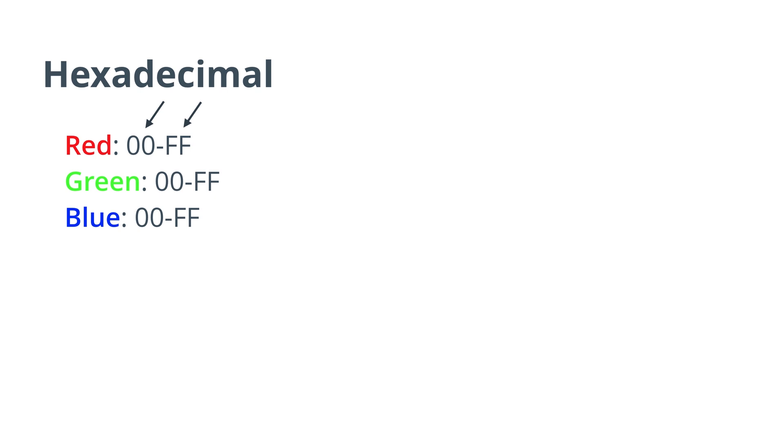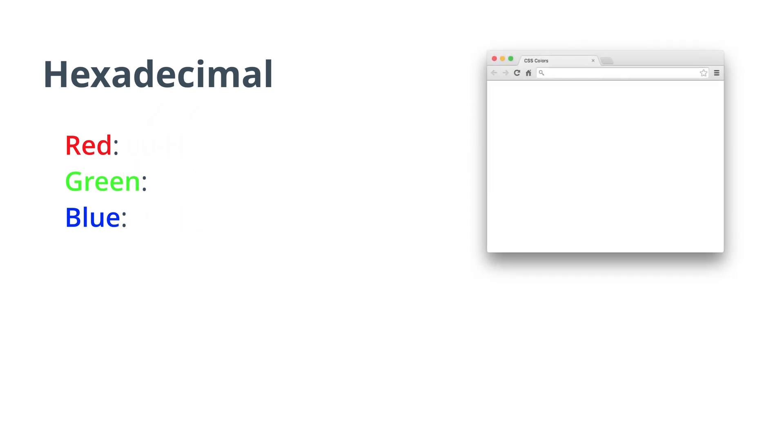If you're unfamiliar with how hexadecimal works, check below for some helpful links. Using the same example for magenta, I would instead write background-color, a pound sign (this tells the browser I'm using hex code), and then FF00FF.